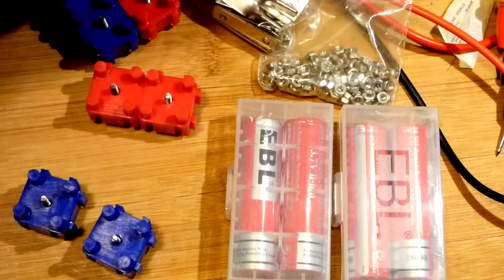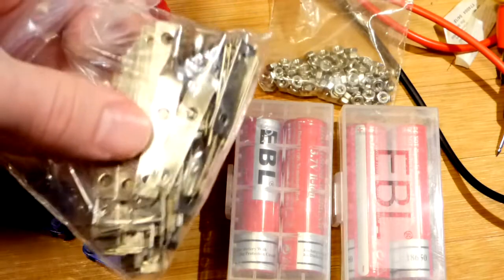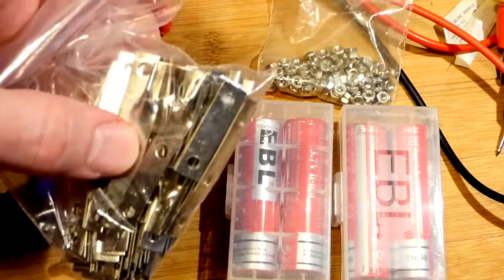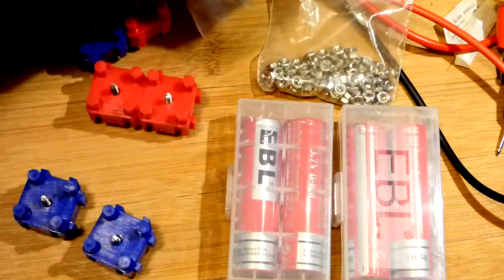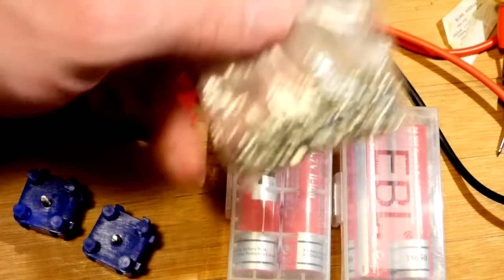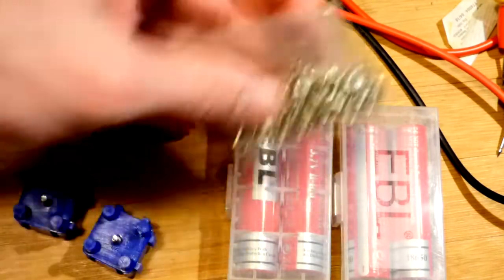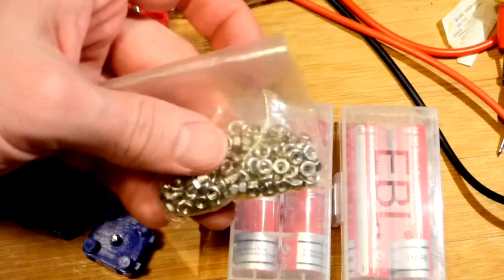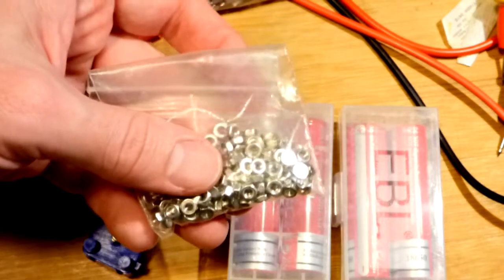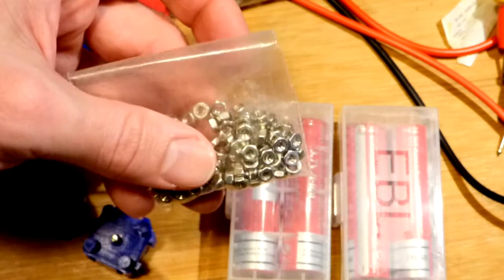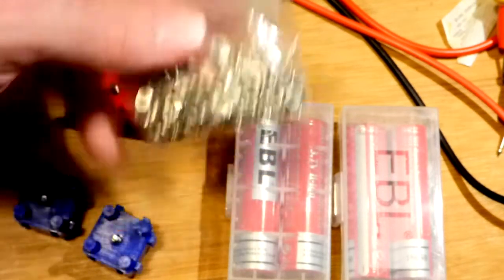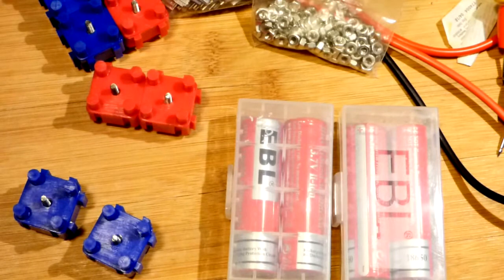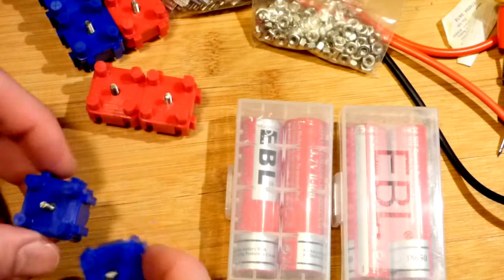You snap them together and then you bridge whatever you want to bridge with these and then you just screw them down with the nuts there. Unfortunately, these are an odd size. You're best off buying the tool that they provide on the website. I did not do that, so I pretty much have to use a pair of pliers.